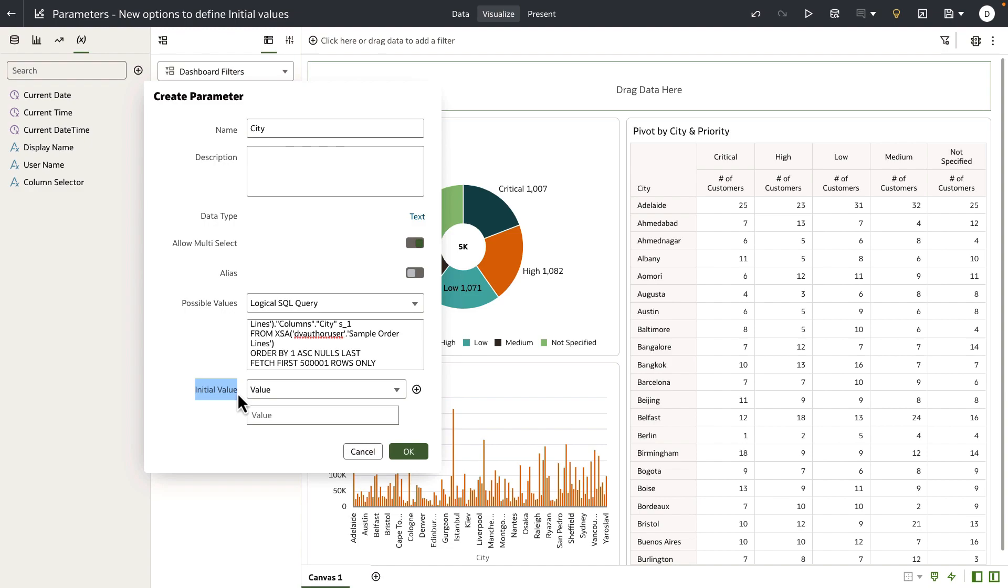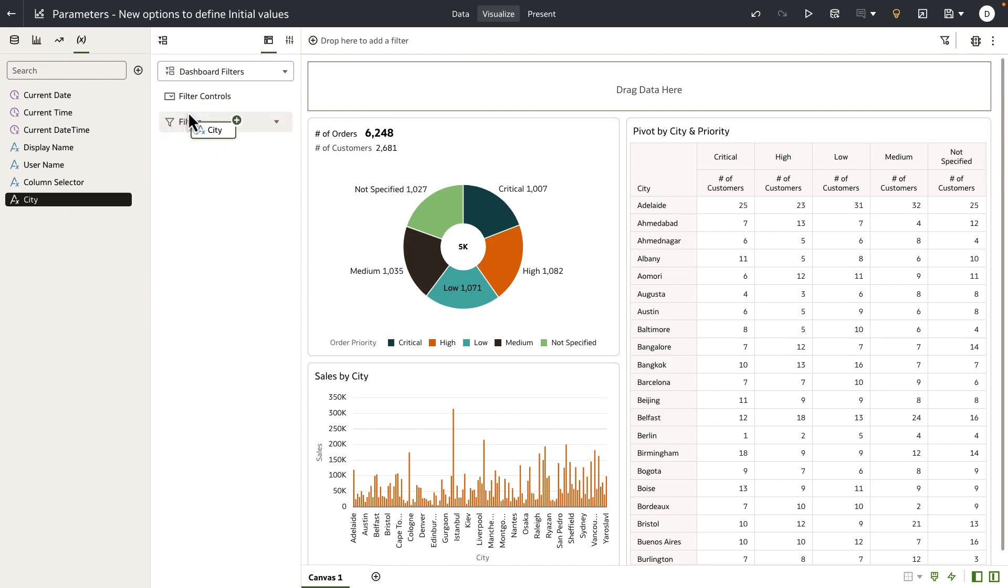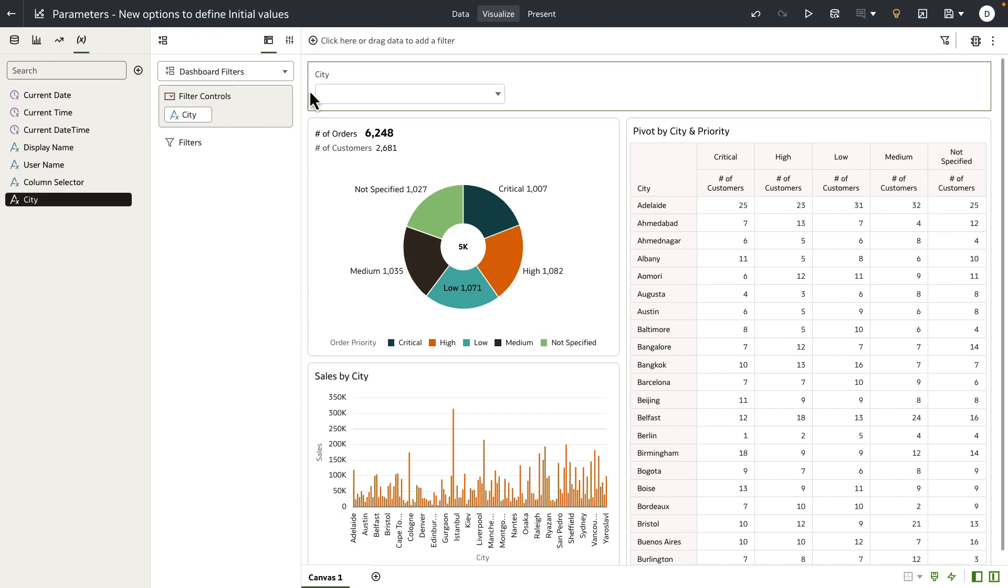So in this example, I'm going to enter no initial value and click OK. Notice that the parameter is saved. Now when I drop the parameter into the filter control grammar of the dashboard filter bar, notice that the parameter holds no value because we didn't define an initial value.